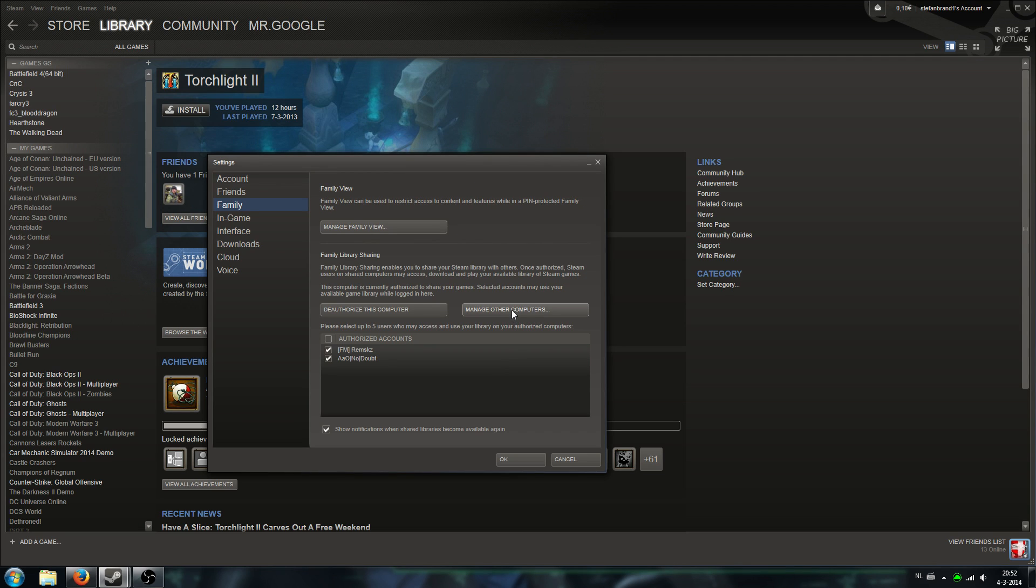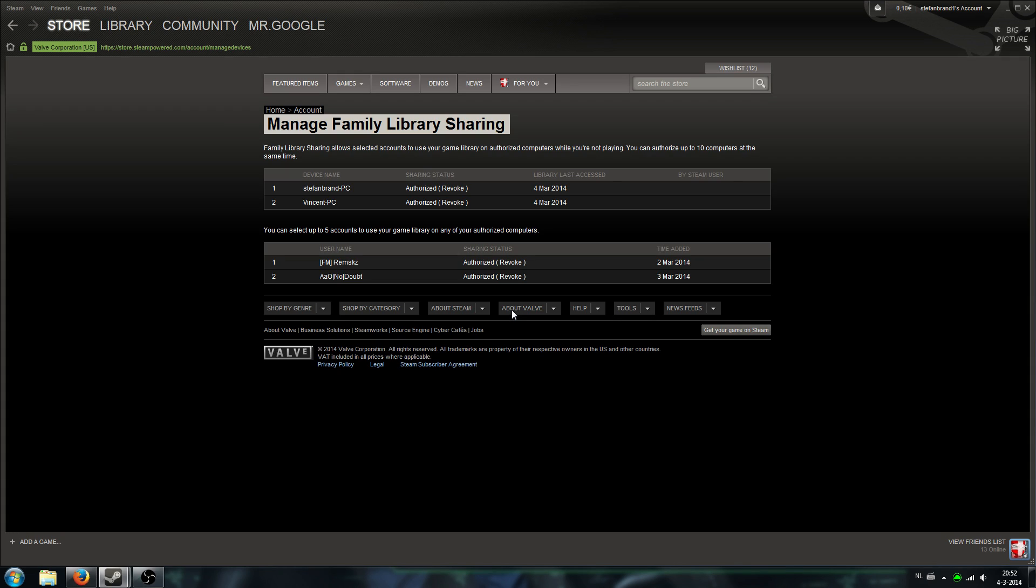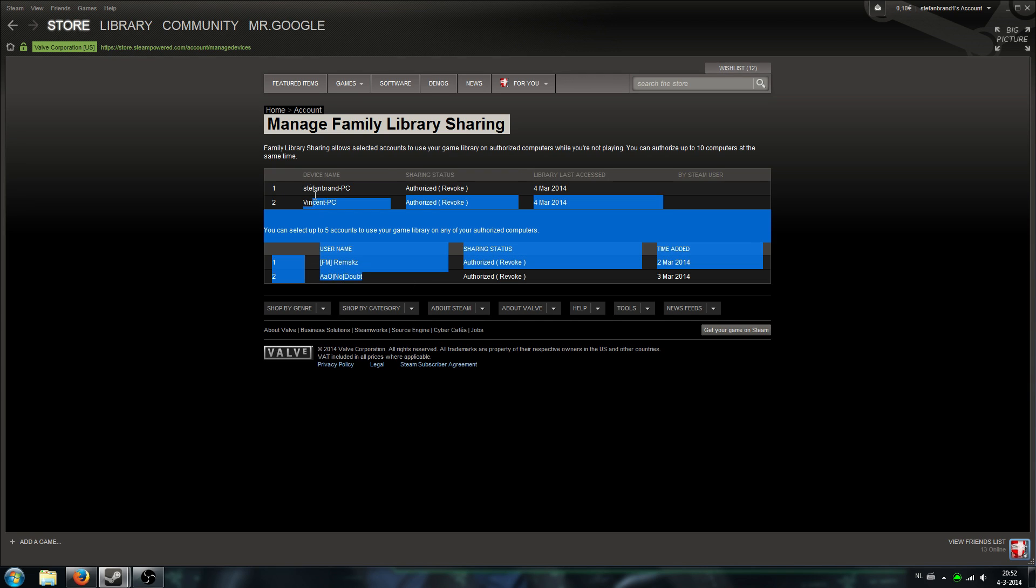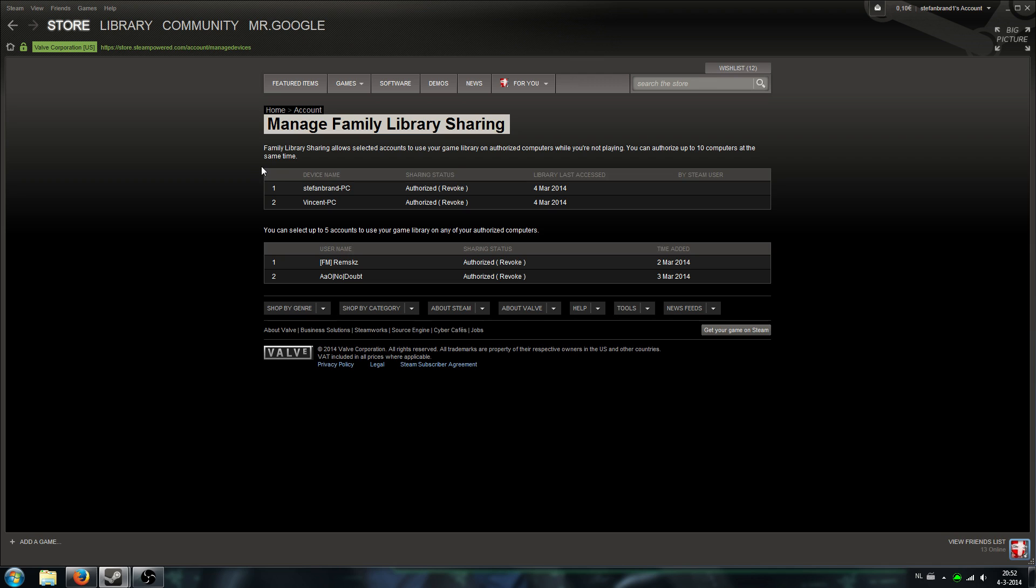After that, you go to manage other accounts and you should list both of the PCs should be listed over here. And you can share it with up to five people or five accounts, sorry.